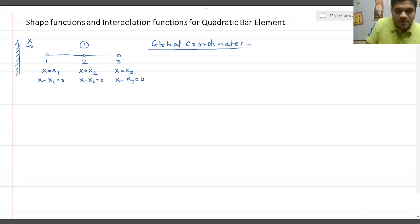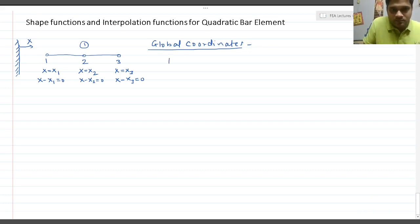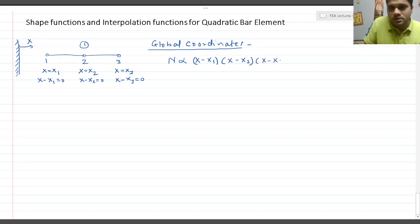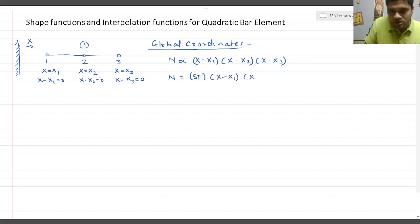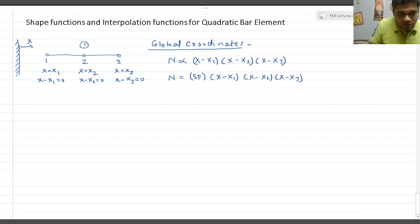The shape function N is proportional to (x−x1), also proportional to (x−x2), and also proportional to (x−x3). So the shape function equals some shape factor multiplied by all three of these equations at their respective nodes.